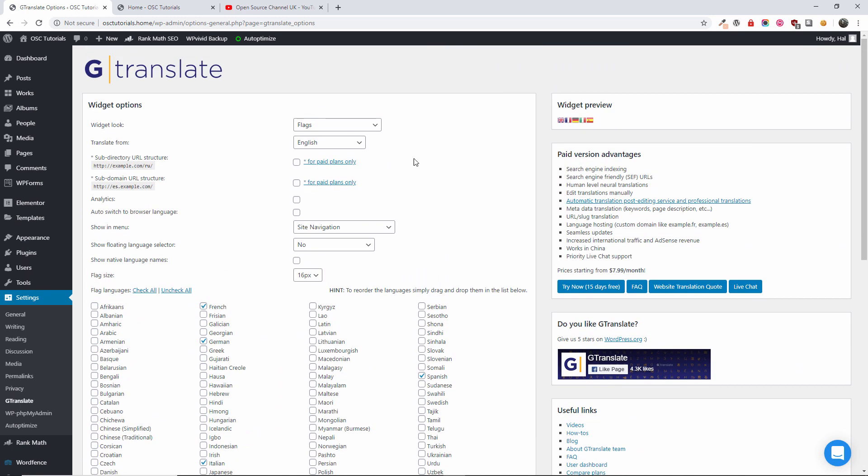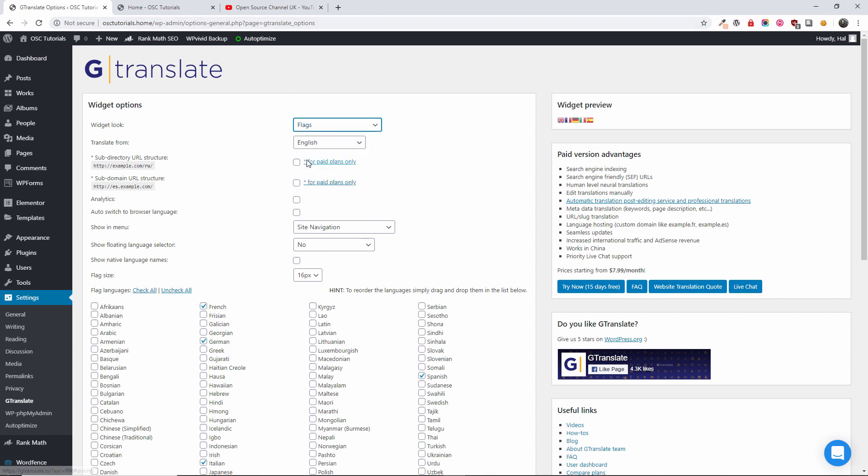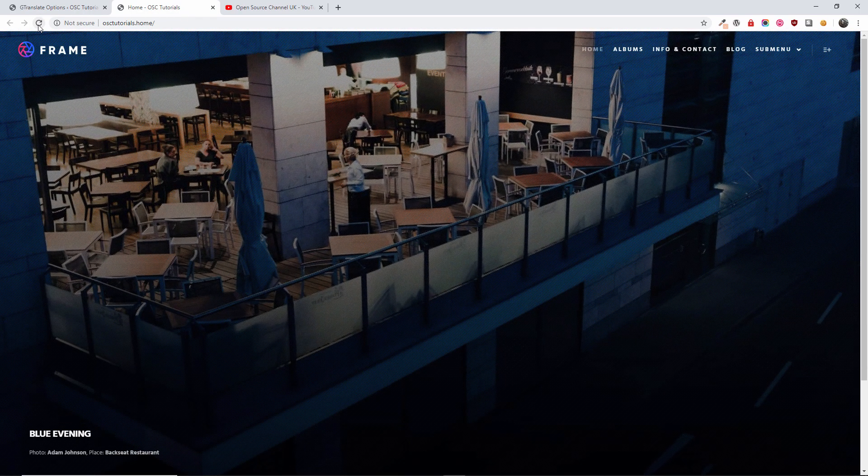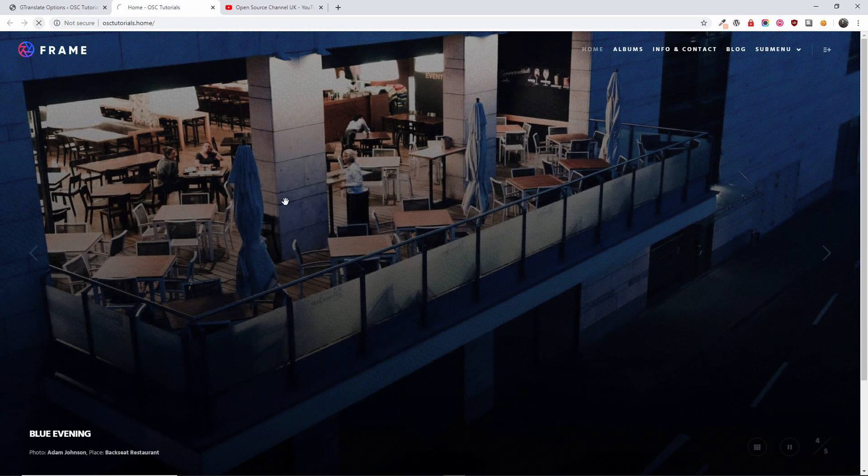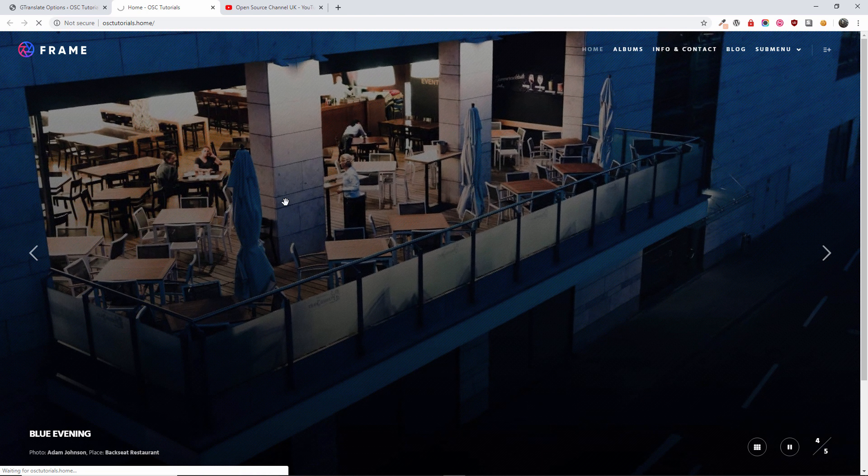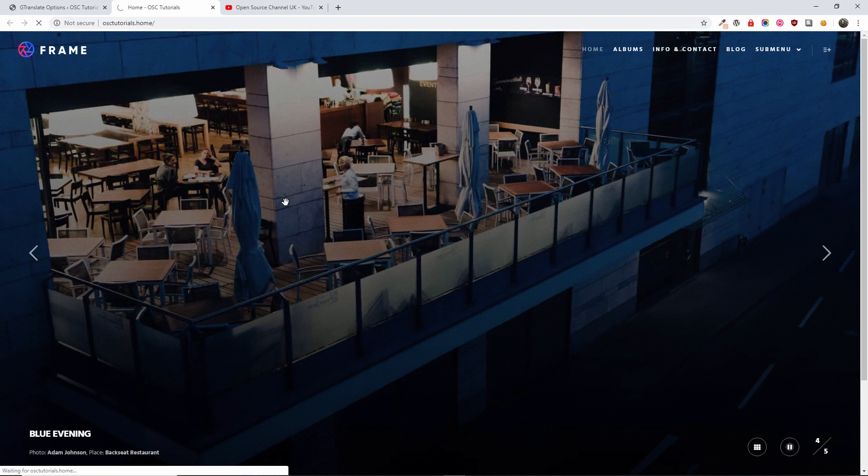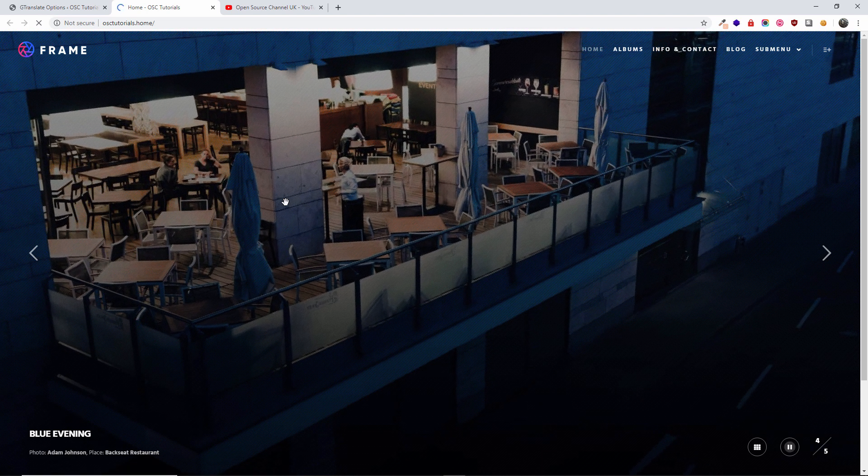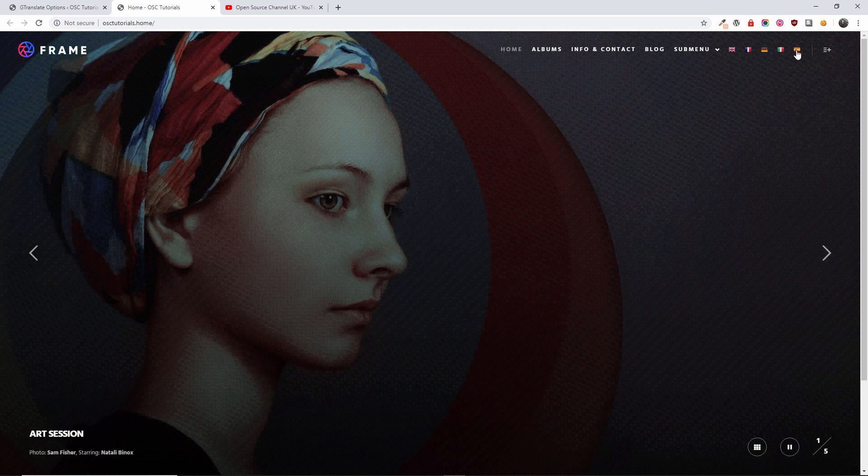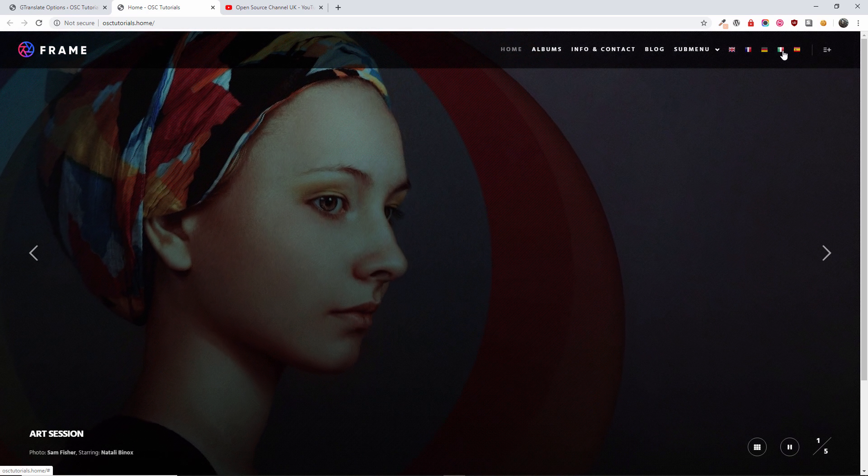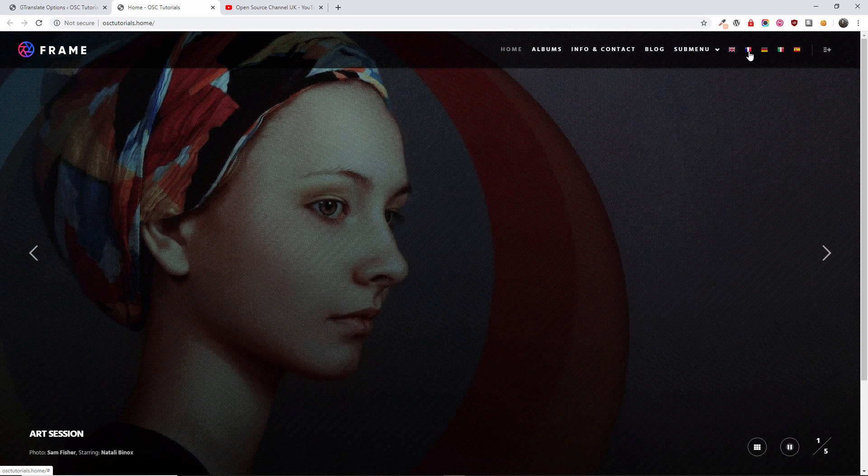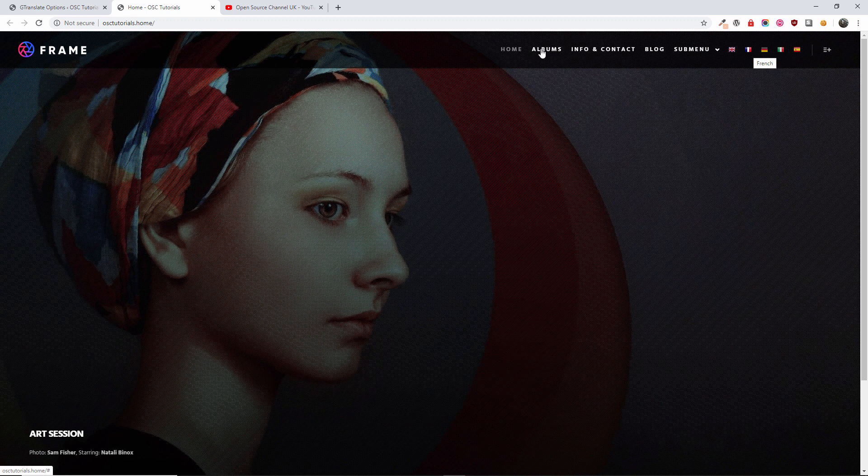There are many ways to display the translation. At the moment we've got flags and we got inside the site navigation. Let's have a look how it looks. I'm going to refresh the page. This is just out of the box as you've seen it.